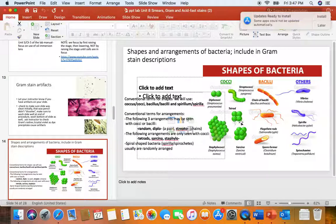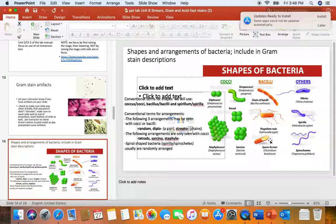Only cocci can form staphylo arrangements. Only cocci can form tetrads. With our bacilli, since they only divide in one plane, we'll have random bacilli like E. coli, diplobacilli, or streptobacilli such as Bacillus anthracis. One last thing: if we have endospore-forming bacteria like Bacillus anthracis or Clostridium tetani, the oval endospore is so resistant it usually doesn't gram stain. They will appear inside the cells as oval non-staining structures.